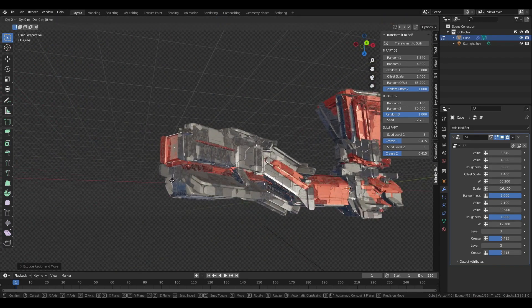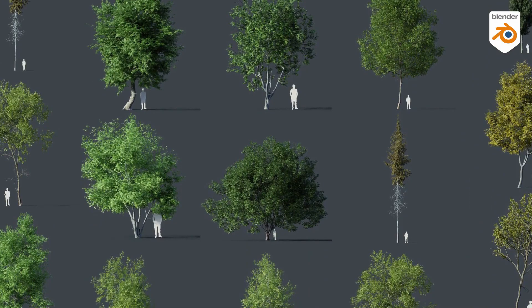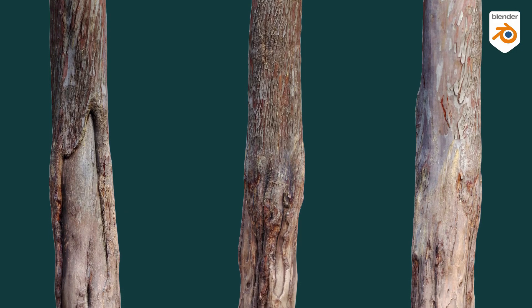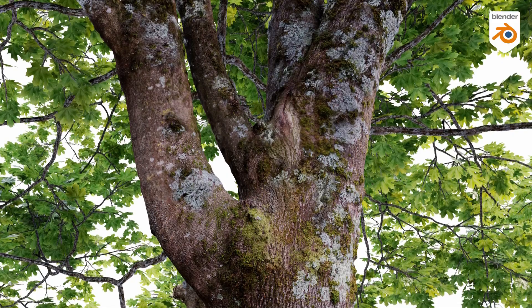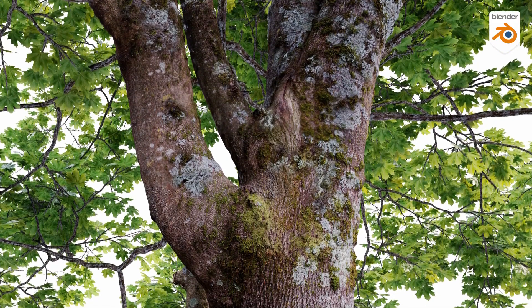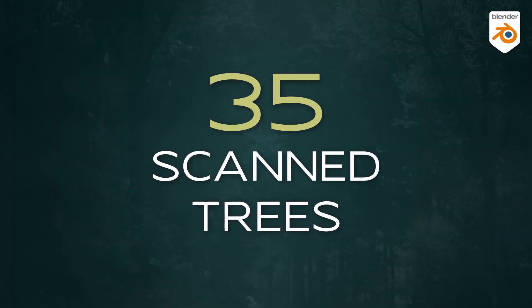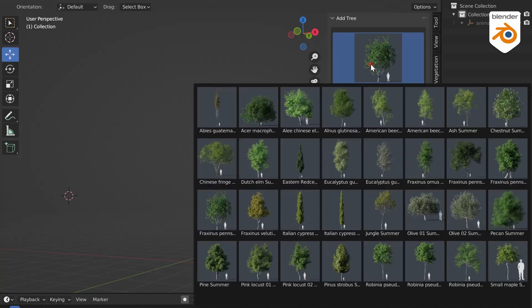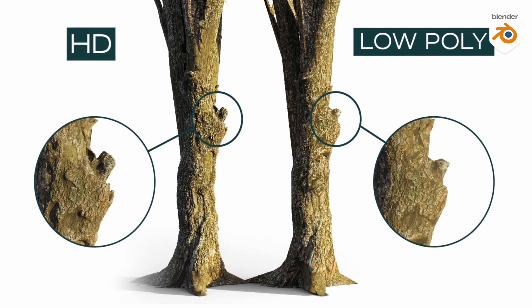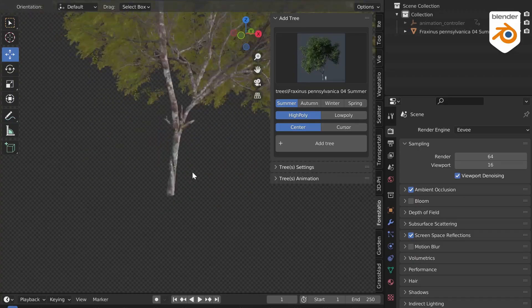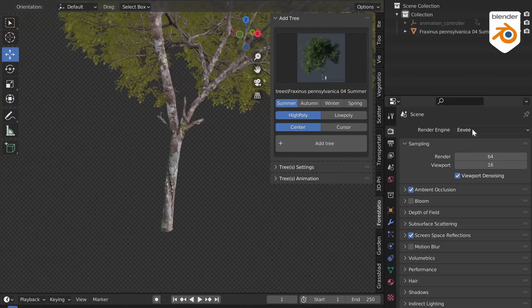Forestation is a beautiful high-quality collection of photo-scanned trees made available by the folks at B Production. Right now this is going for 25% off, which is currently their launch offer. It features access to 35 scanned 3D trees which are high quality, and you can toggle between high poly and low poly.